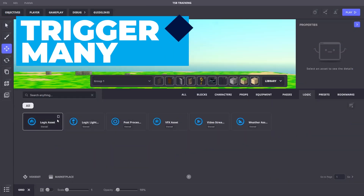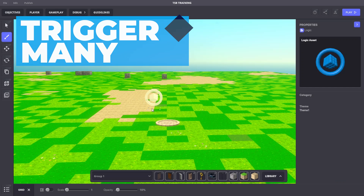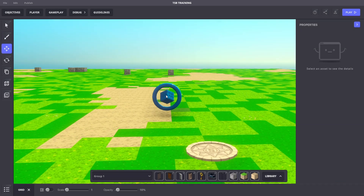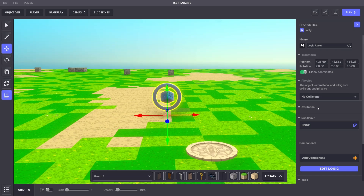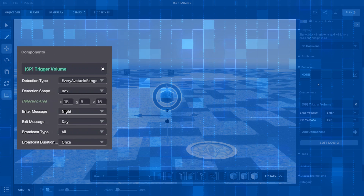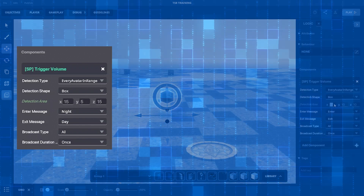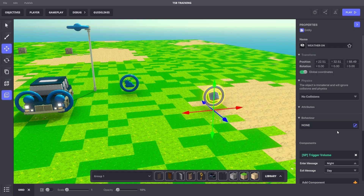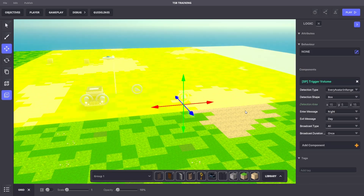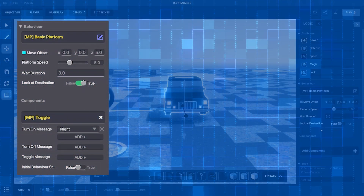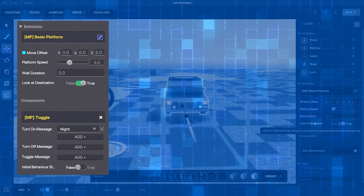Now let's build a scene where we use one message to trigger multiple objects. We can build hidden logic into our experiences with invisible and collision-free logic assets. We'll add a logic asset with a trigger volume component: when the avatar enters this yellow box, it sends the message 'night,' and when they exit, it sends the message 'day.' We'll add a car asset and give it a platform behavior so the car will not move until it receives the 'night' message.